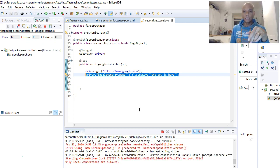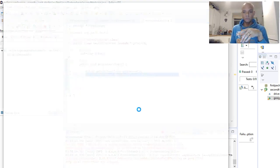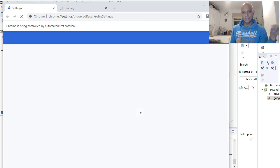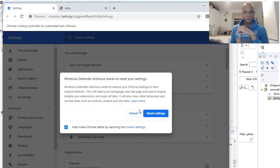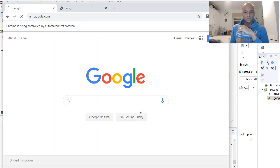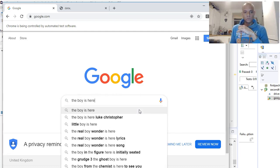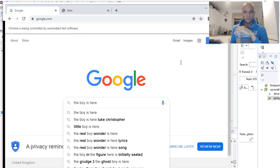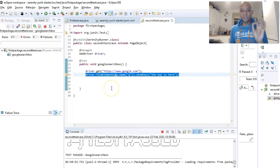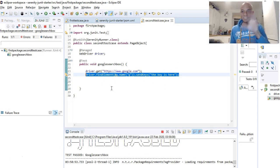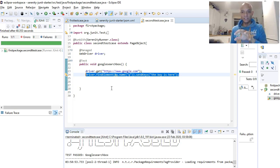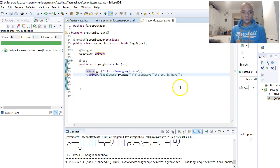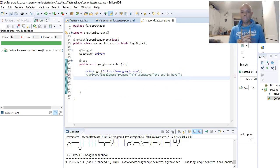This should open the Google search screen and enter some text into the Google search box. And there you have it — that is your Selenium code within a Serenity framework with JUnit. So let's comment this out and try writing some Serenity code.